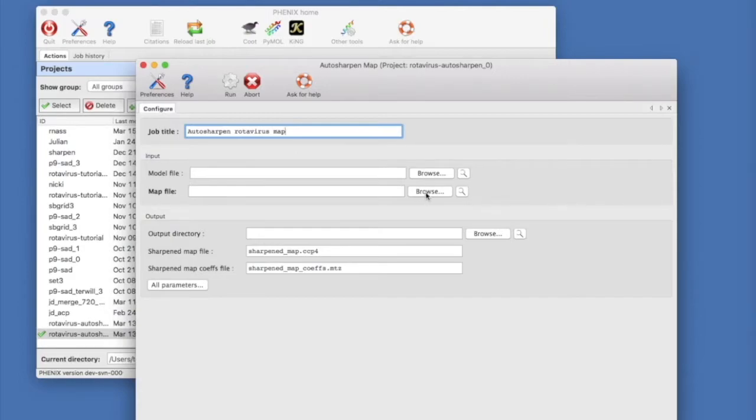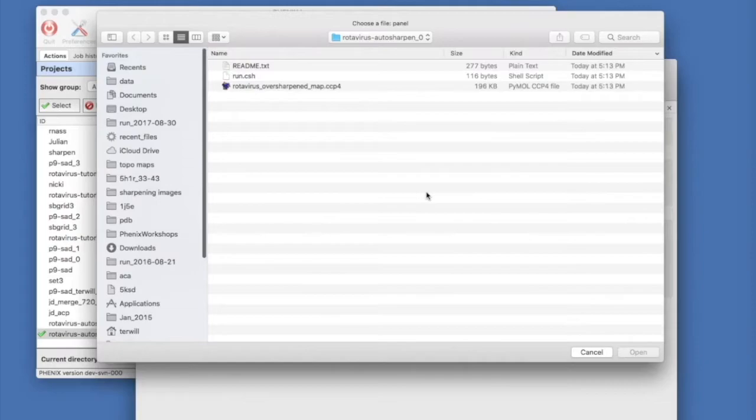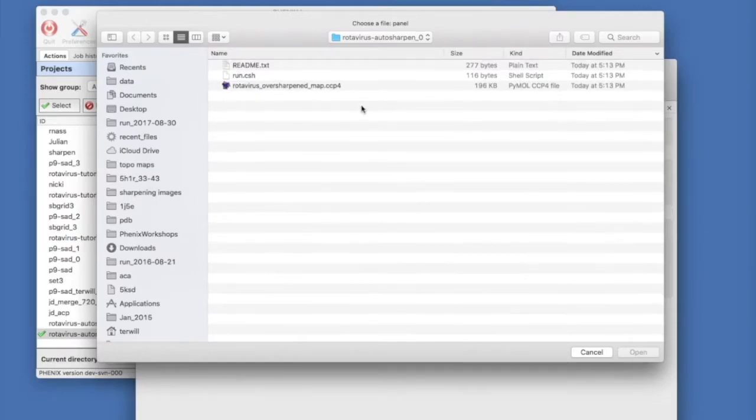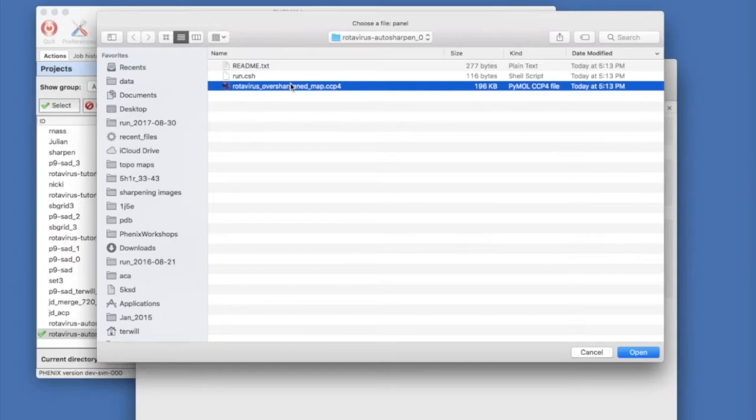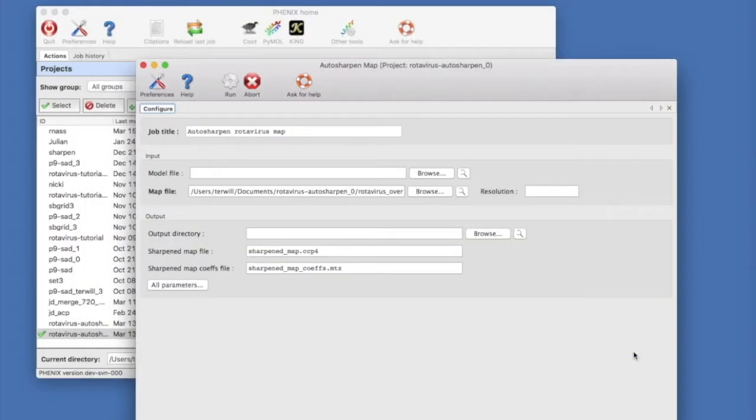We can choose our map file by clicking on Browse, which will take us to the directory where we copied the tutorial data. Select rotavirus over sharpened map and click open to load the file. Let's set the resolution to 2.6 angstroms.